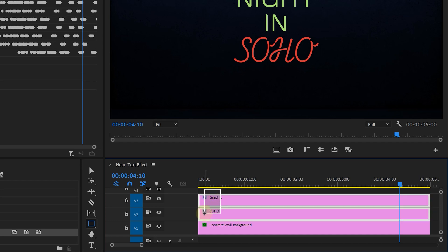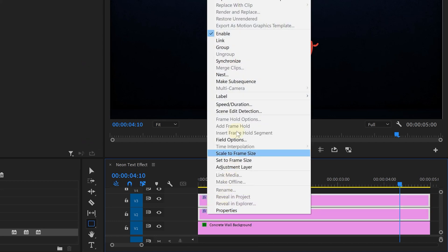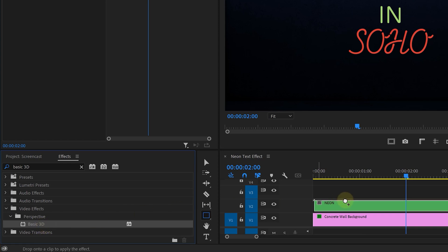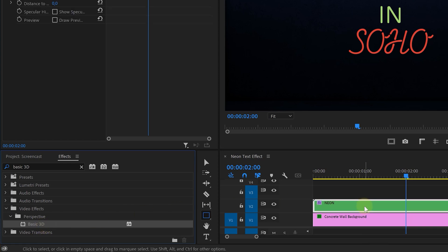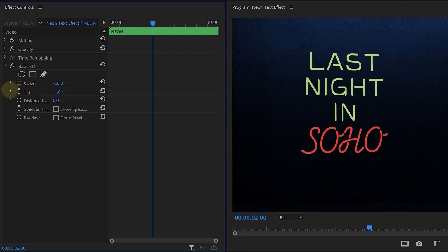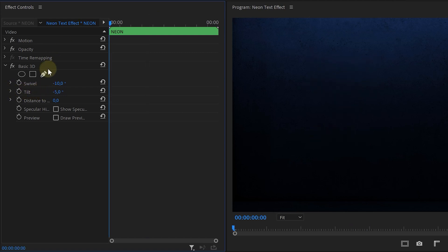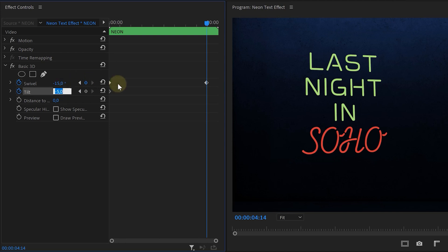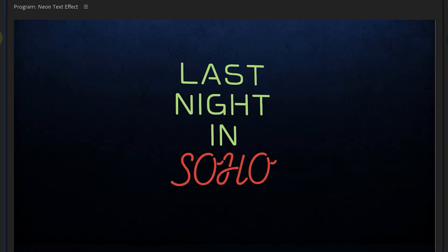Select the text and the square graphics layer, right-click, and choose Nest to group them together. Next, we're going to give it some perspective, just like the original. Find the Basic 3D effect in the effects library and drag it to the nested sequence — this allows you to swivel and tilt the text, giving it perspective. If you like, you can also give it a small animation for some extra dynamic. Simply create a keyframe for both properties, go to the end of the clip, and change their values. There we go — a nice little swivel perspective animation.